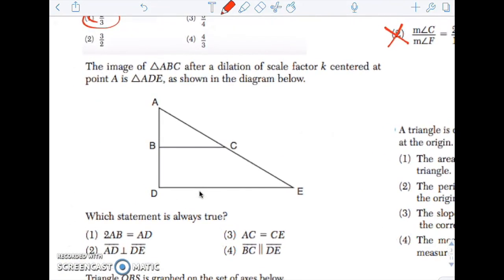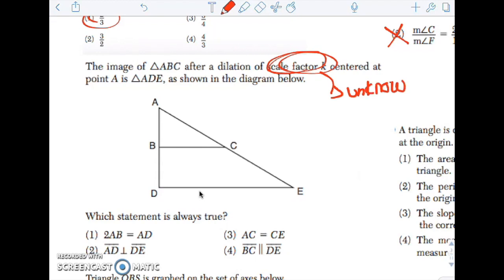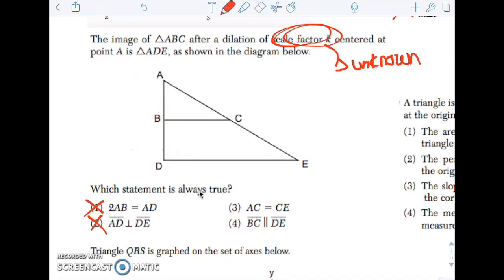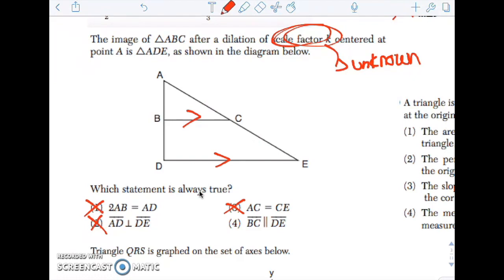We had a dilation of scale factor K centered at point A. Notice my scale factor is K — it's unknown — so we cannot know what the ratio of the size is. Is AB twice equal to AD? Since I don't know the scale factor, that can't be true. Are these perpendicular? It might look like it, but I don't know, so that can't be true. Is AC equal to CE? I don't know the scale factor, so that can't be true. But are these lines parallel? If we dilate it, it will be taken to a parallel line — so yes, that is true.